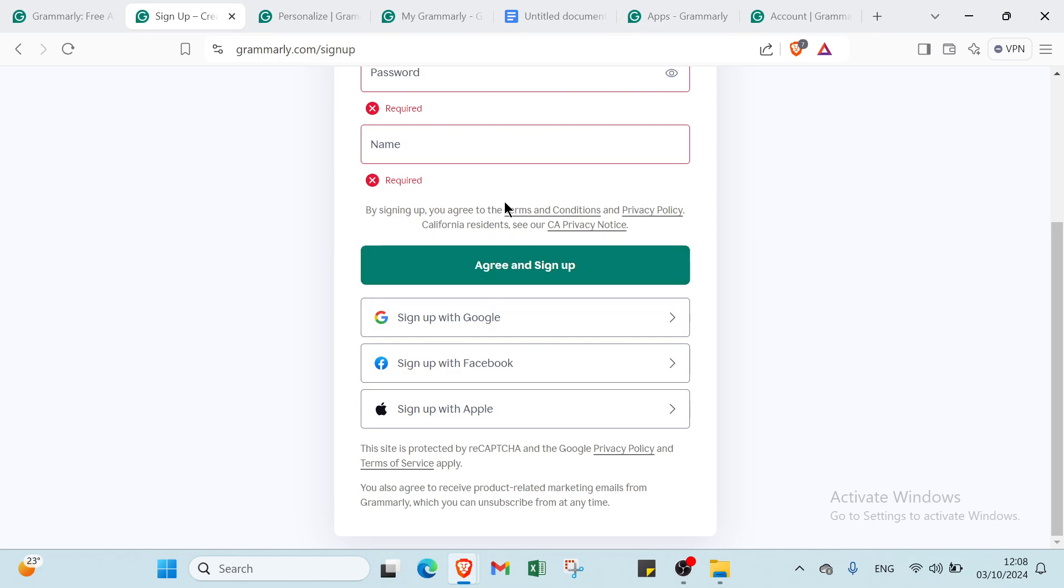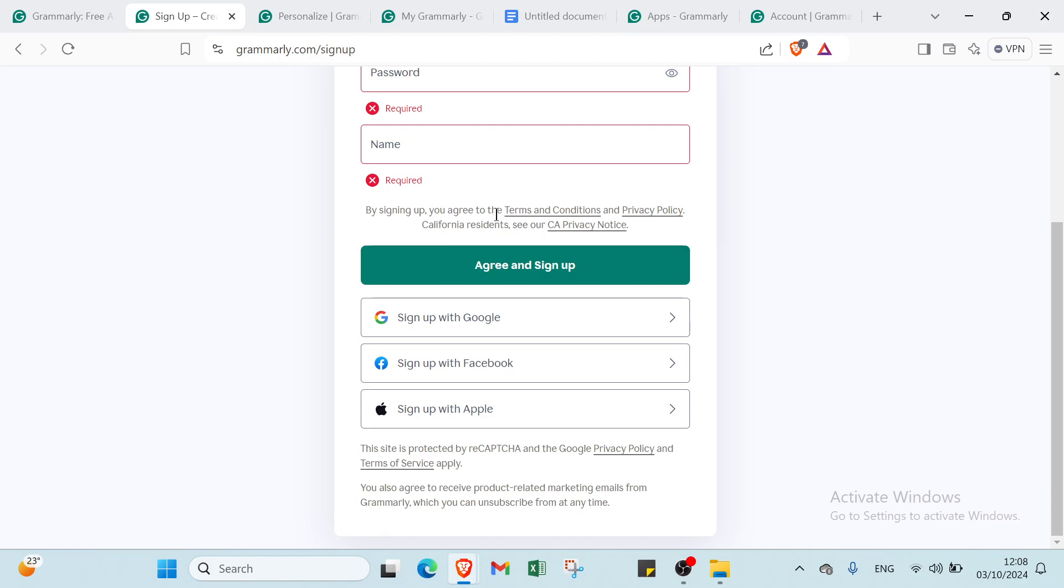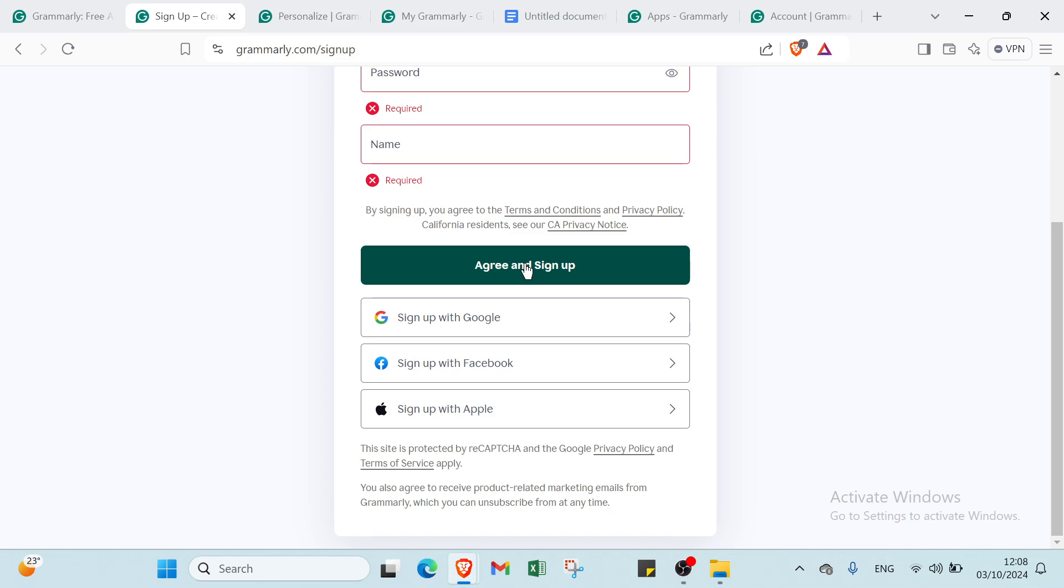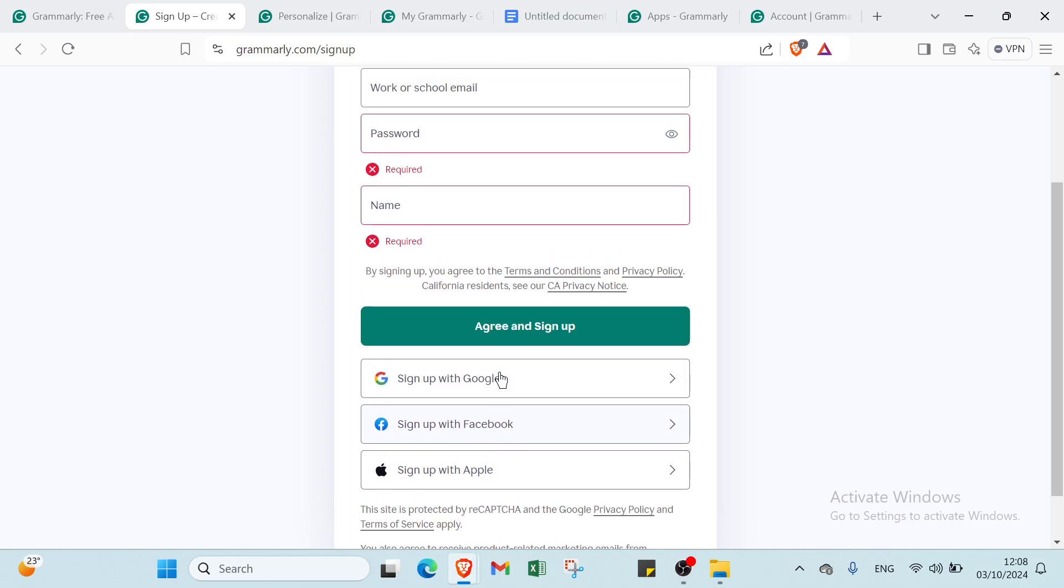By signing up, you agree to the terms and conditions and privacy policy. California residents, see our CA privacy notice. You can also use Google, Facebook, or Apple, then click agree and sign up.